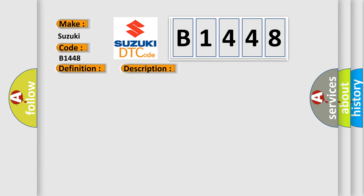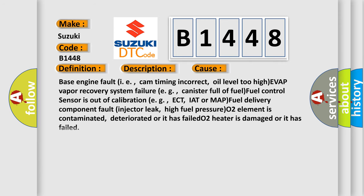This diagnostic error occurs most often in these cases: Base engine fault, i.e., cam timing incorrect; oil level too high; EVAP vapor recovery system failure, e.g., canister full of fuel; fuel control sensor is out of calibration, e.g., ECT, IAT or MAP; fuel delivery component fault; injector leak; high fuel pressure; O2 element is contaminated, deteriorated or has failed; O2 heater is damaged or has failed.